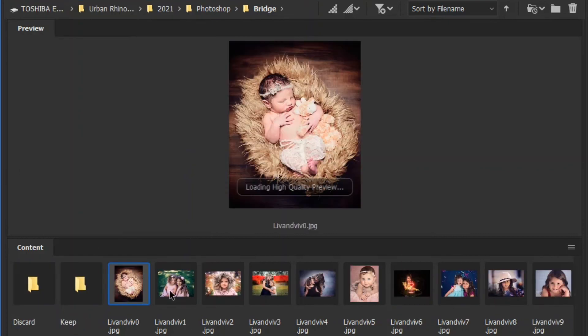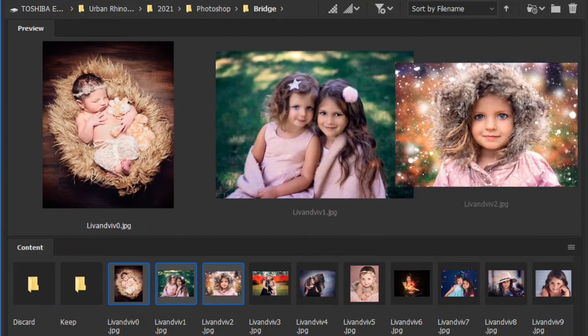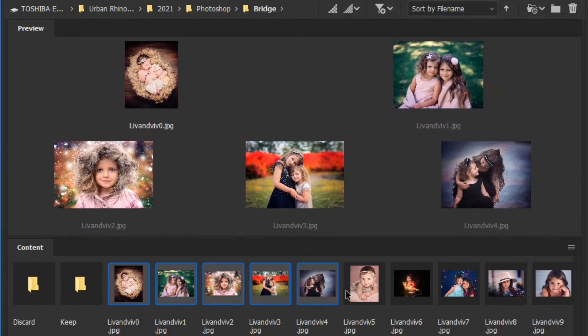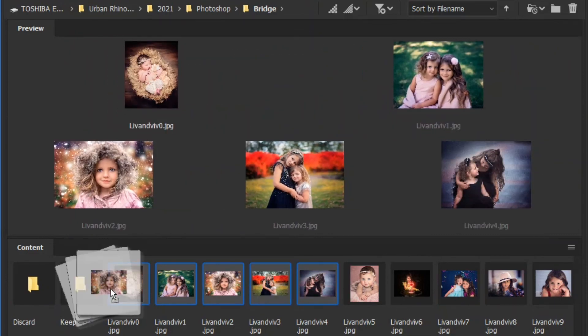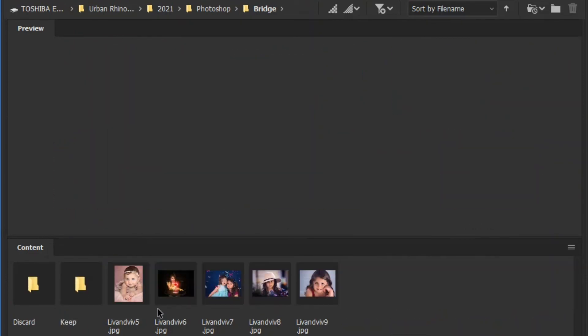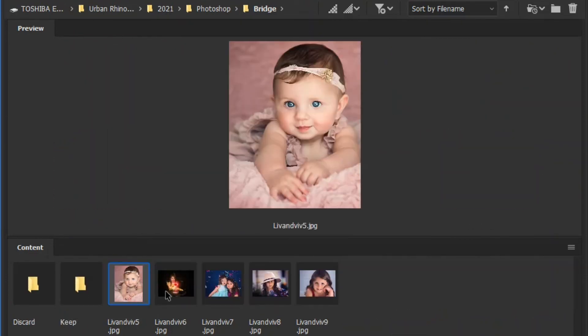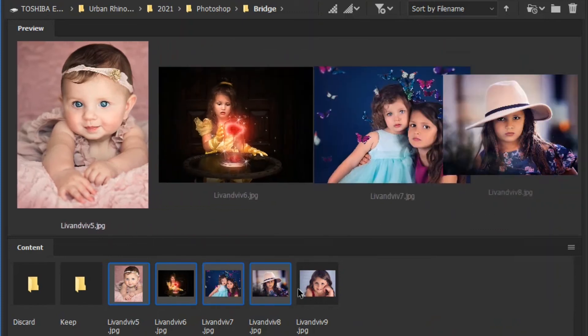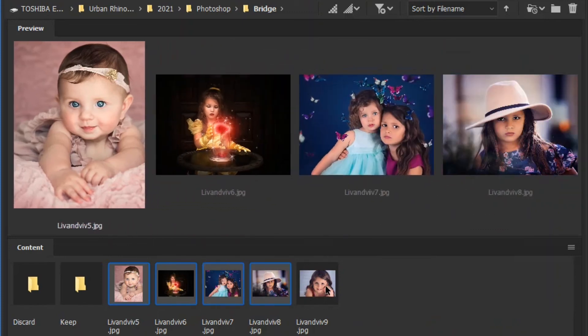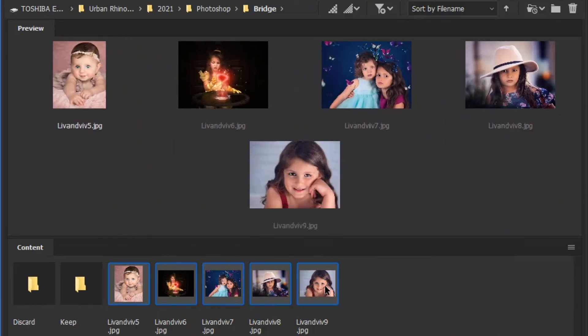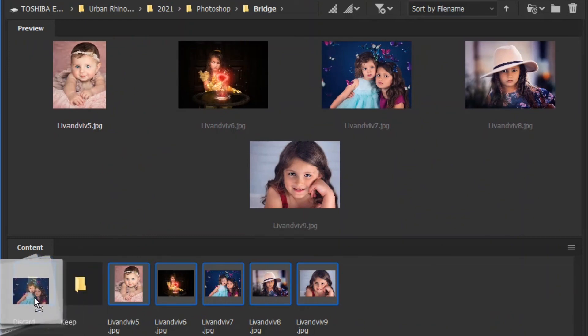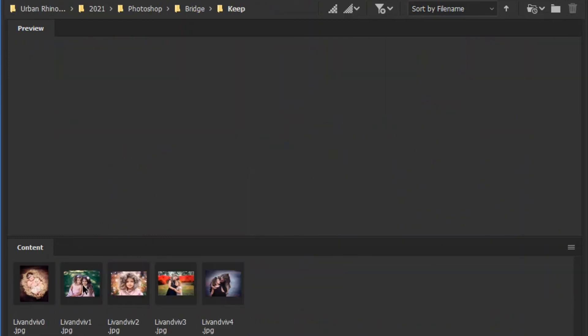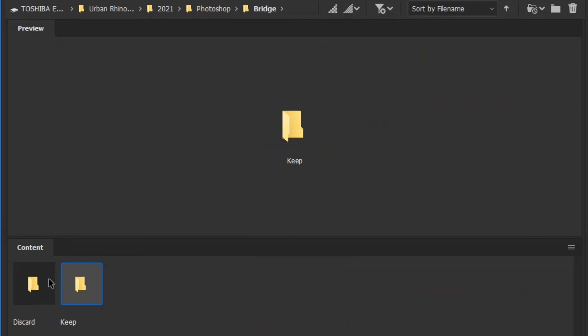And I would select the pictures that I want to keep. Oh, look how cute those are. And then select the pictures that I don't want to keep, which I do want to keep these, but you get what I mean. And you just drag them over to Discard, and then it's an easy way to organize stuff. And so that is just a very simple rundown of Bridge.